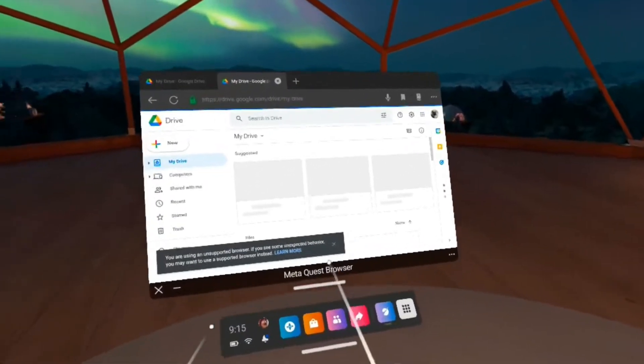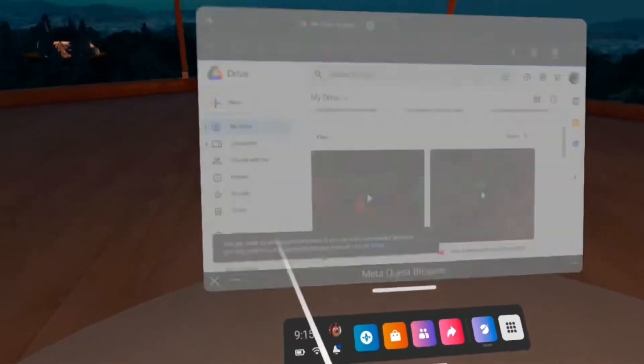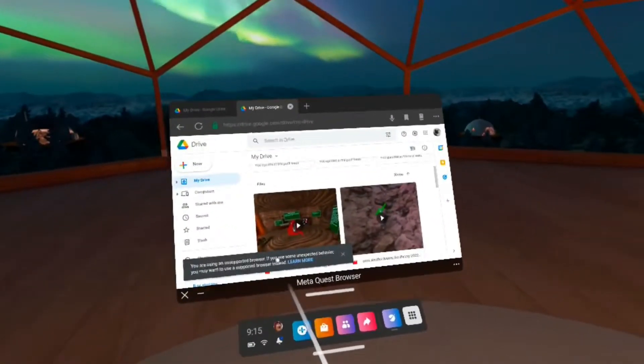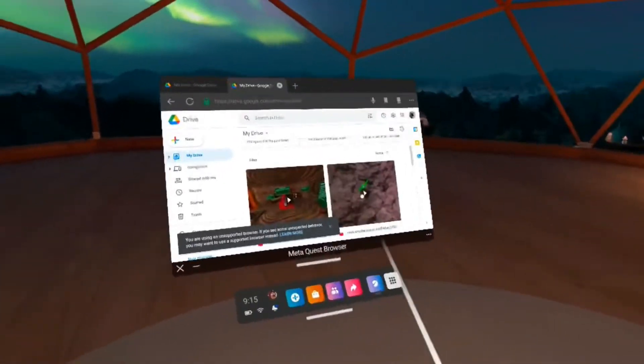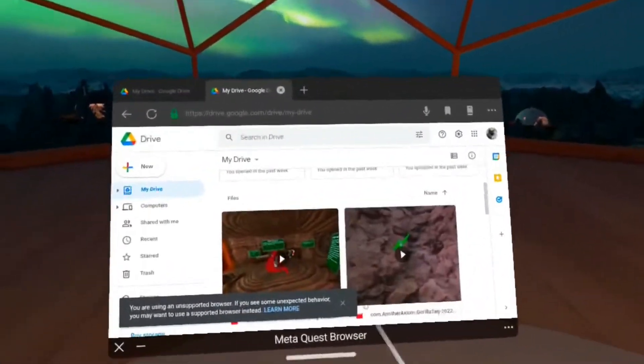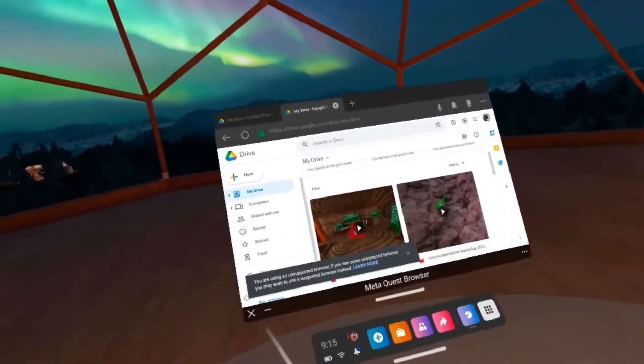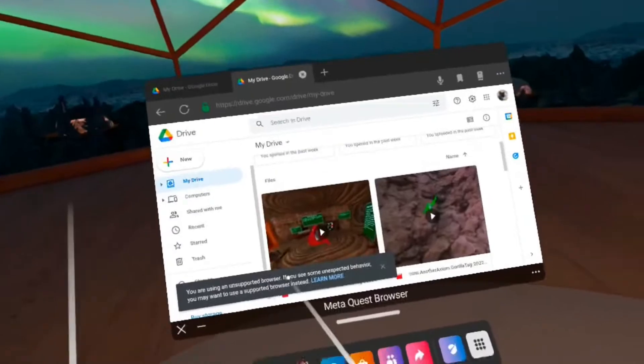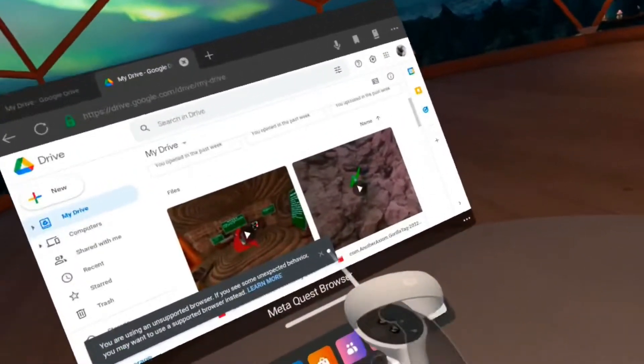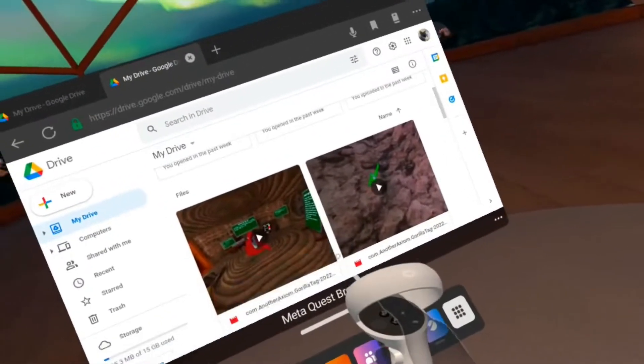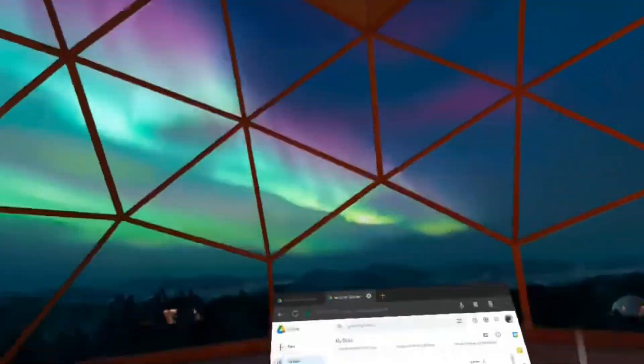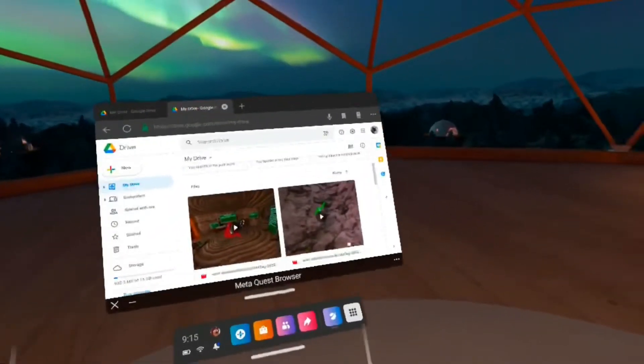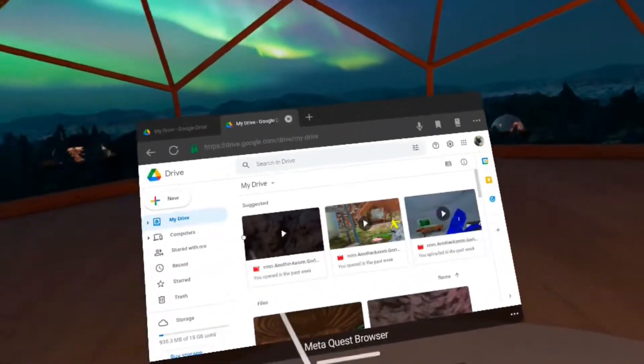Here we are. It says you are using unsupported browser. If you see any unexpected behavior, you may want to support browser instead. That doesn't really mean anything because that hasn't happened to me and I've been doing this for a long time, believe me. So this is all my content.